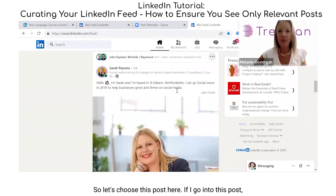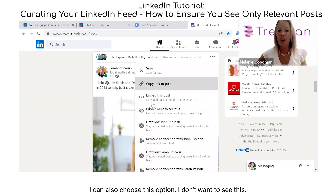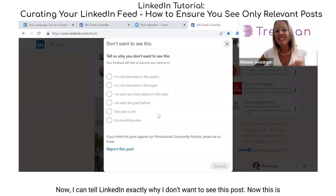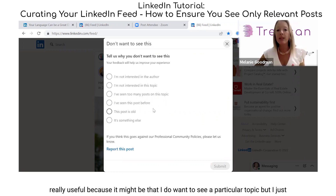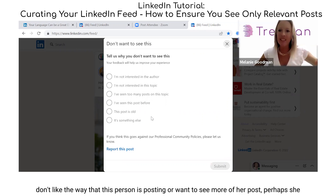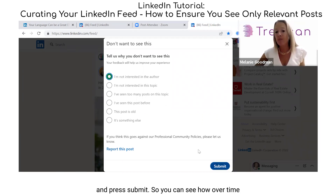If I go into this post I can also choose the option 'I don't want to see this.' I can then tell LinkedIn exactly why I don't want to see this post. This is really useful because it might be that I do want to see a particular topic but I just don't like the way this person is posting, or perhaps she posts too often. So I can just signal here that I'm not interested in the author and press submit.